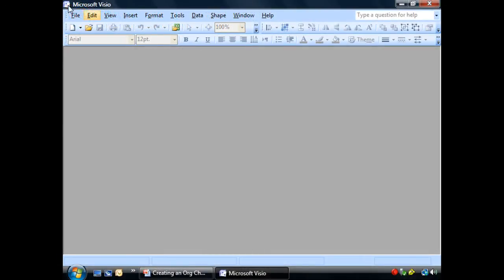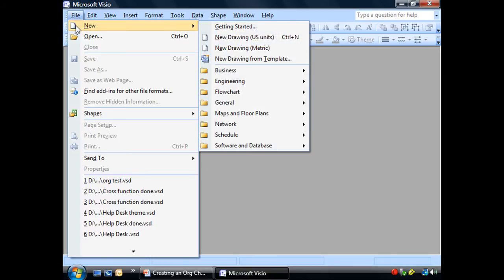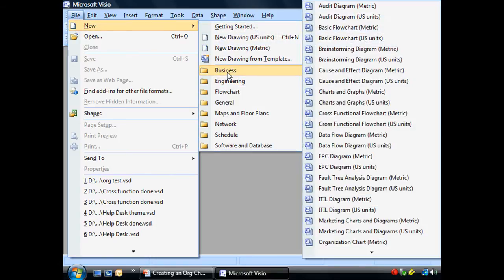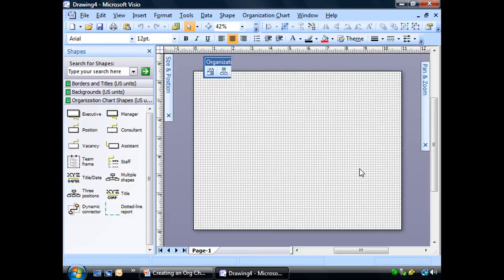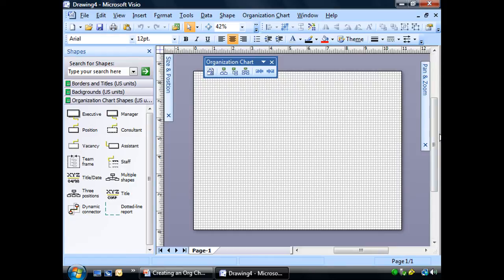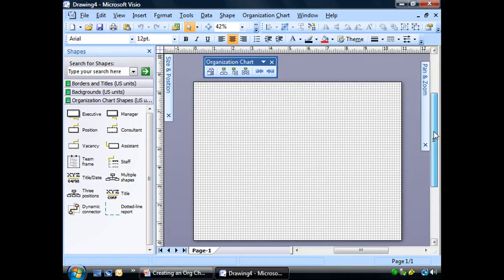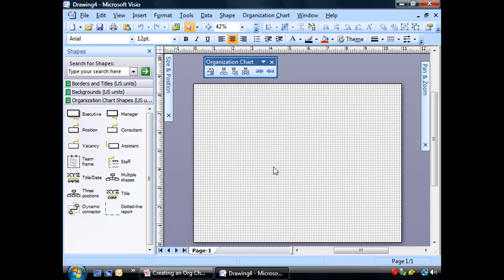Alright, let's go ahead and we're going to go to file and new and choose the business category of templates. And we will choose the organization chart. And the first thing we're going to notice is that our org chart toolbar is open. And that's great. That's a good thing that they put that there automatically for us. So that we don't have to, or you know, you might not know what's there. And it's handy that it is. And we'll use that and explore that later on.